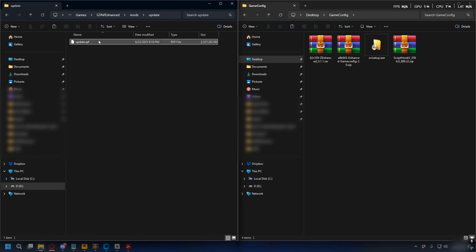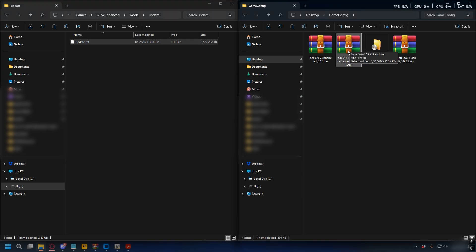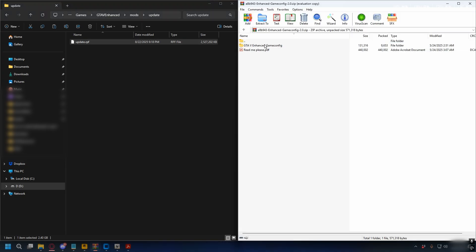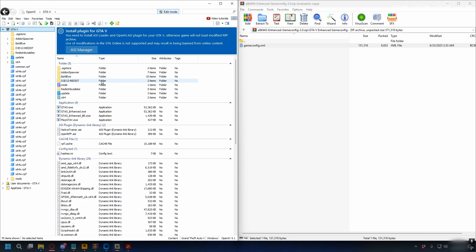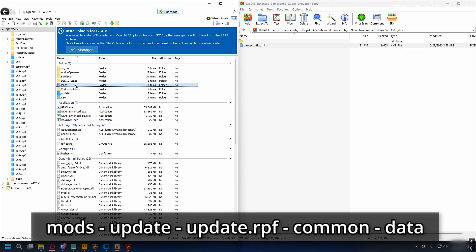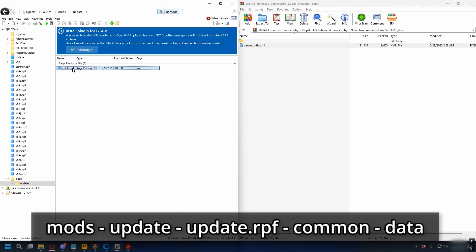Right-click on update.rpf, click copy, then go to mods/update and paste it there. After that's done, open up the game config zip file, open the folder, and inside you'll find game config.xml.